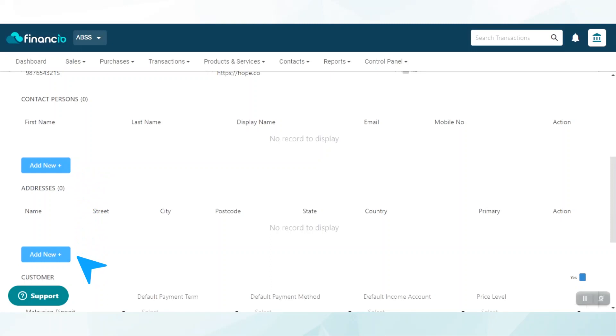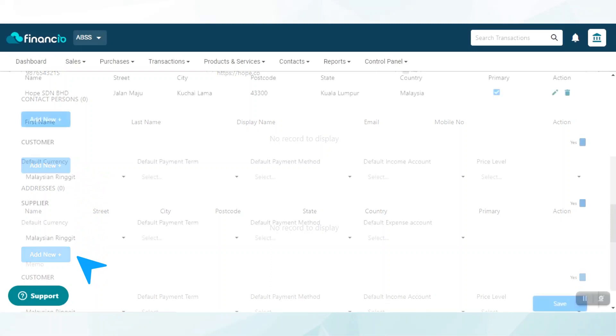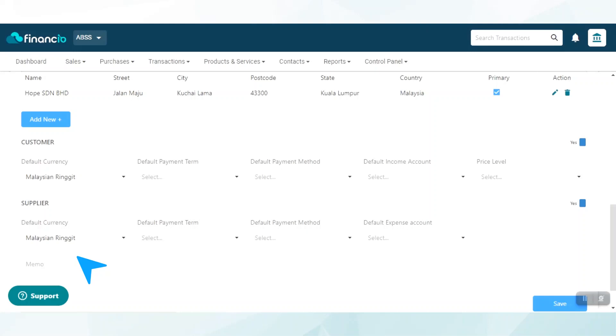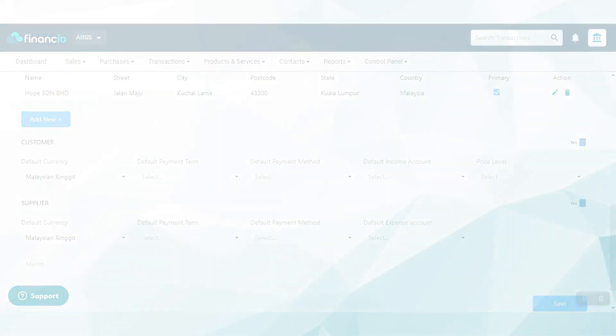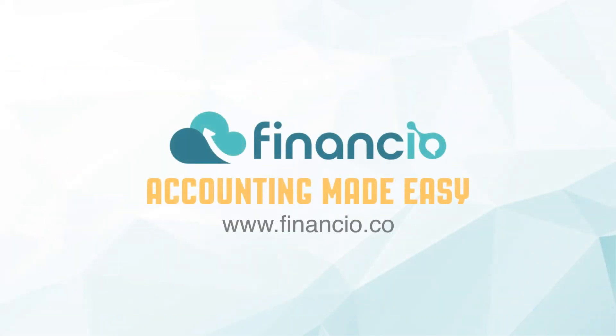When done, scroll down and create the default settings. Once again, you may toggle the buttons to indicate if this is a customer and/or supplier. You can also leave a remark. Voila! You are all set with your contacts now. How easy was that?